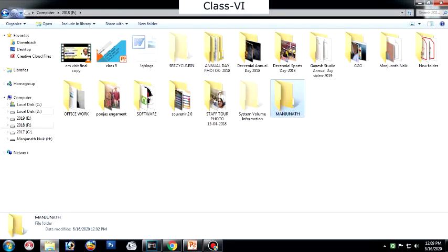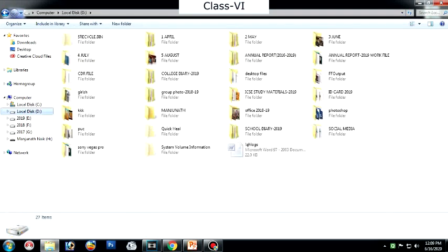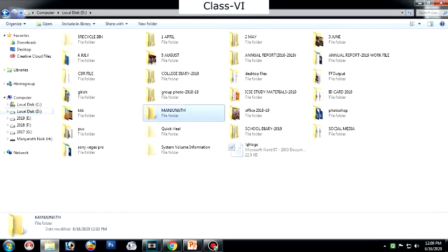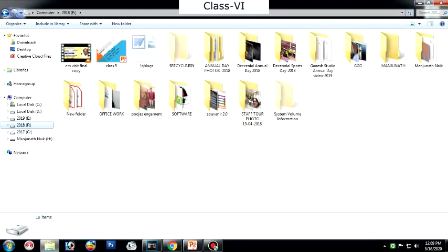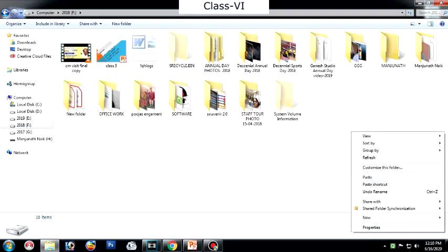This folder was copied from the D drive. The folder name in D drive was Manjanath. I copied this file and placed it on the 2018 drive — right-click and paste. The folder has been pasted to the 2018 drive. This is how moving or copying a file from one drive to another works.